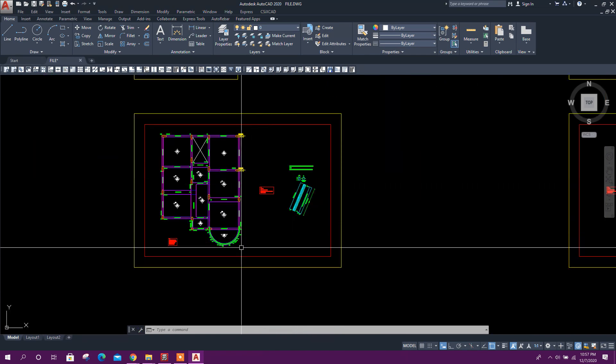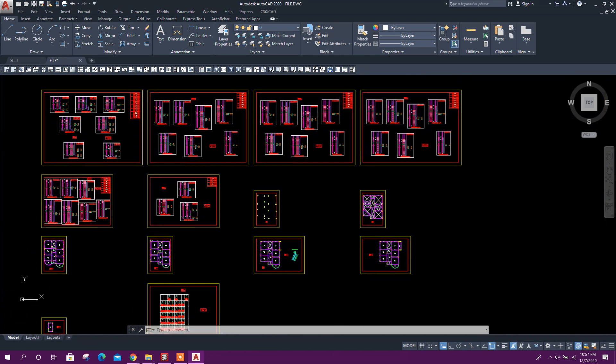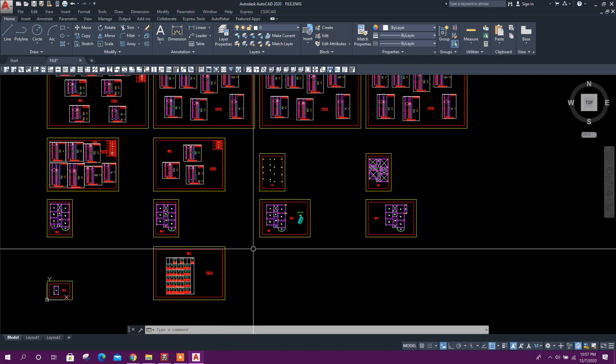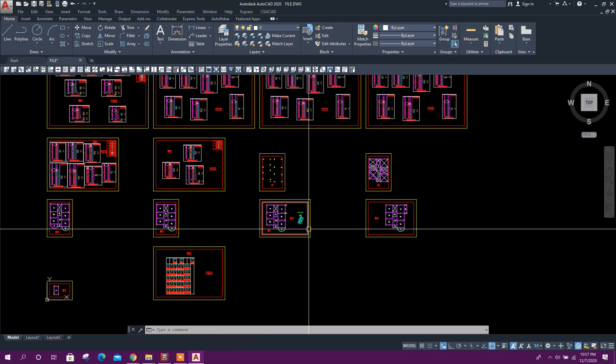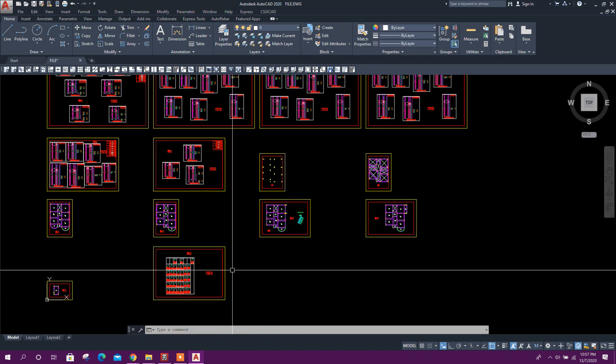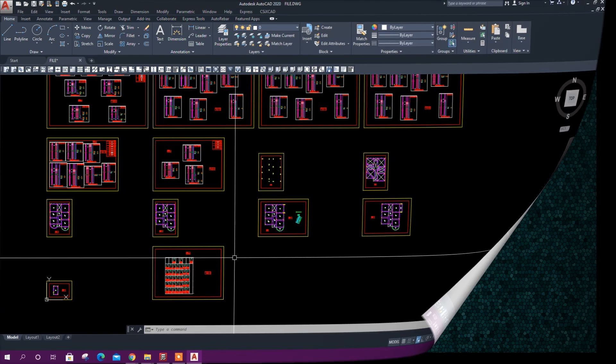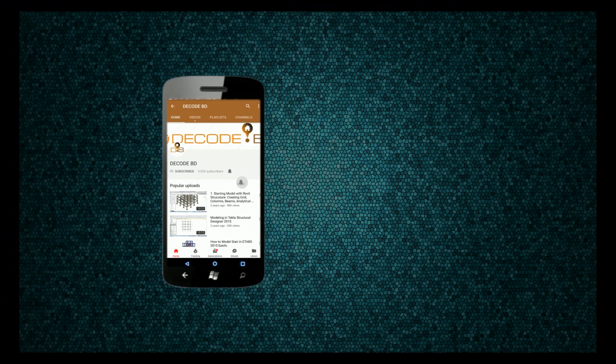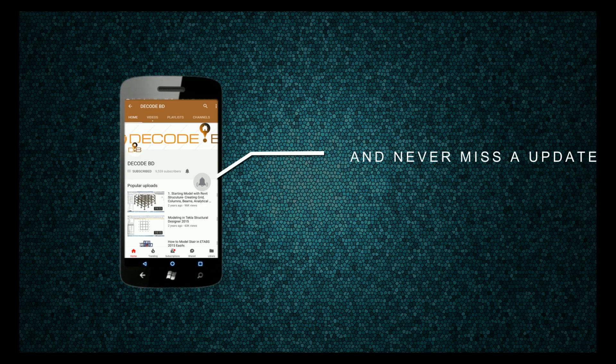So in this way we can model slanted or inclined column in SciPyCAD and we can do design and detailing. Thanks for watching, stay tuned for more upcoming important tutorials. Press the bell icon on the YouTube app and never miss another update.